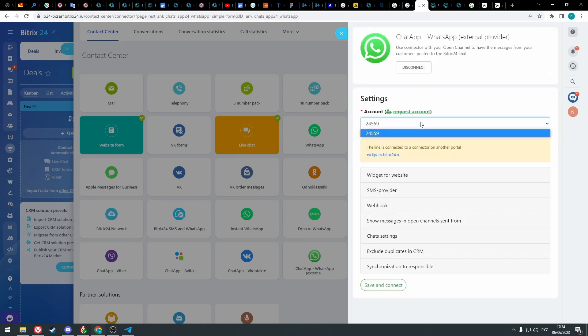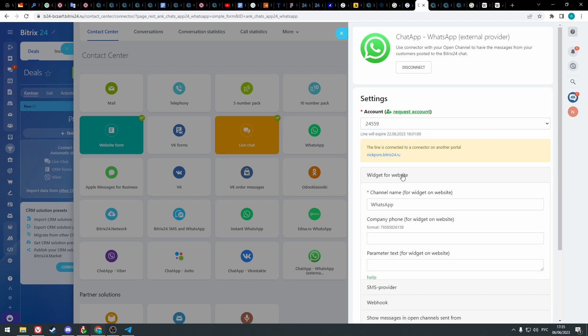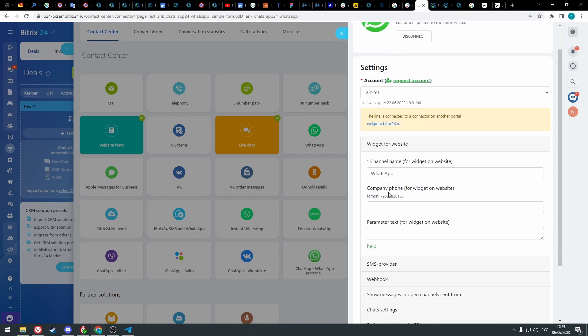Here you can select a line in case you have several. Select the one to which WhatsApp is connected. Here you can enter the information for the widget. To learn more about this feature, click on help.